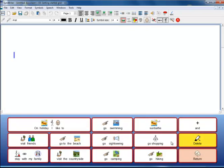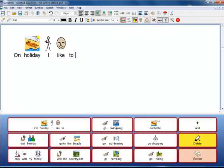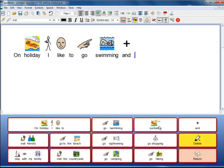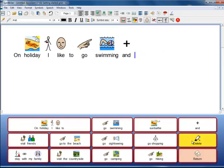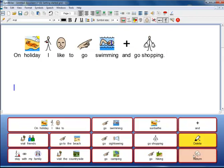This one has a single grid with symbols and text that you can select to build sentences. It also has two cells for performing actions, one to delete the last entry and another to create a new paragraph. Actions can be added to any cell instead of or as well as the content sent to the document.